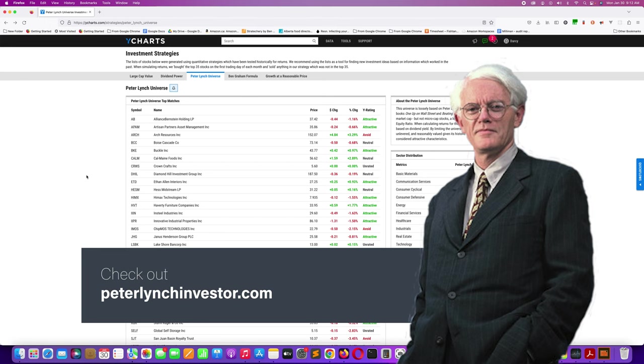You can also just subscribe to this channel, and I'll routinely be coming back to this channel and updating it with the Y charts Peter Lynch universe. Okay, thanks.